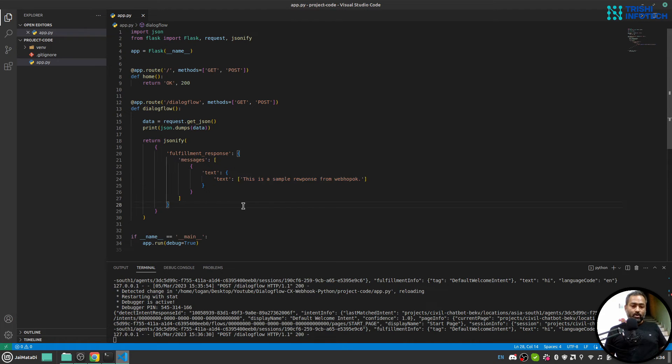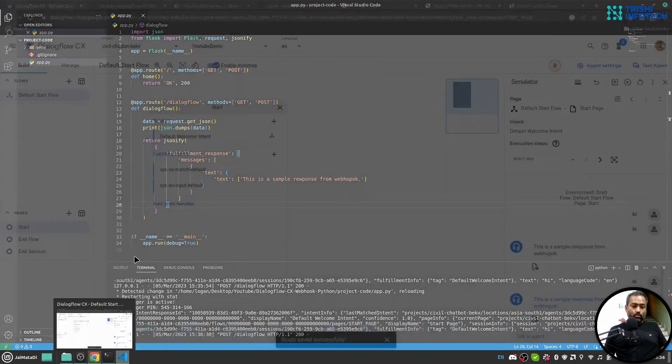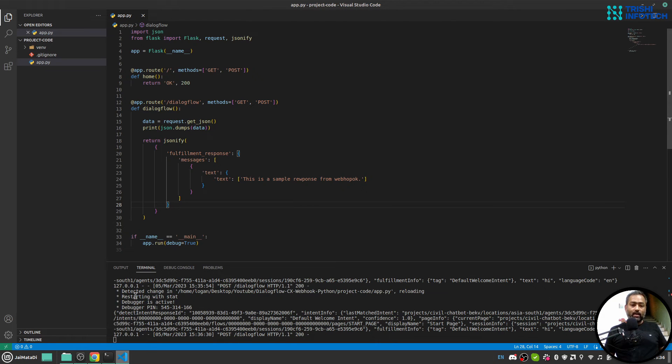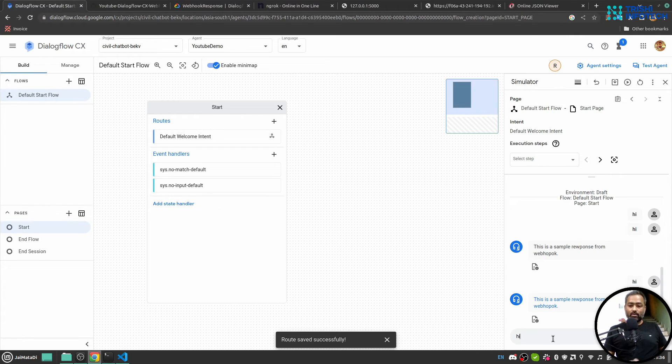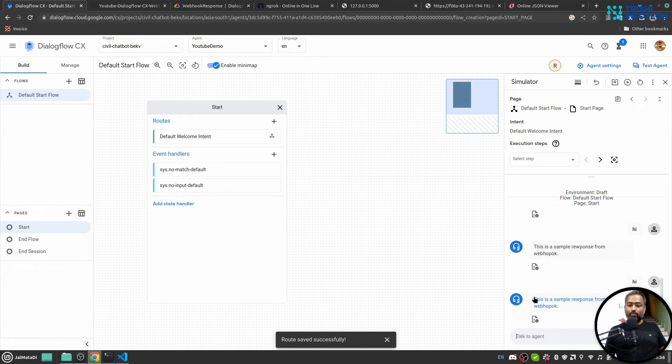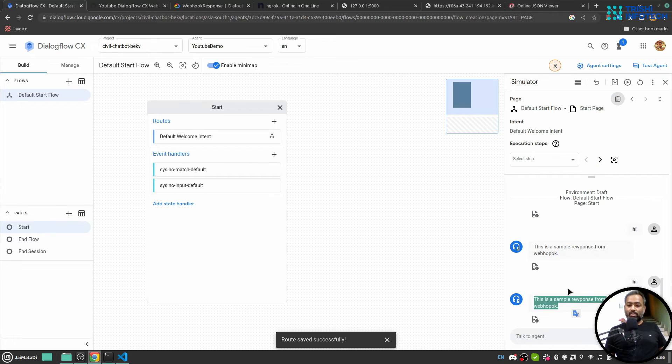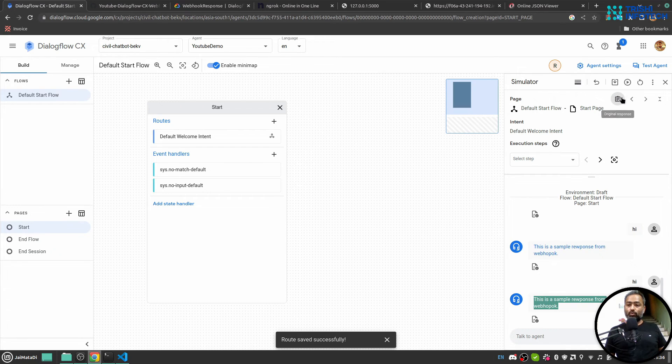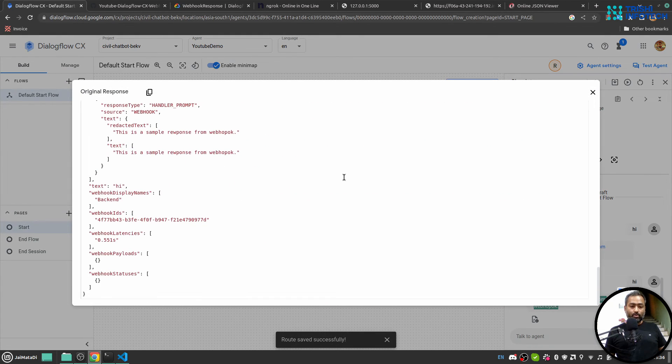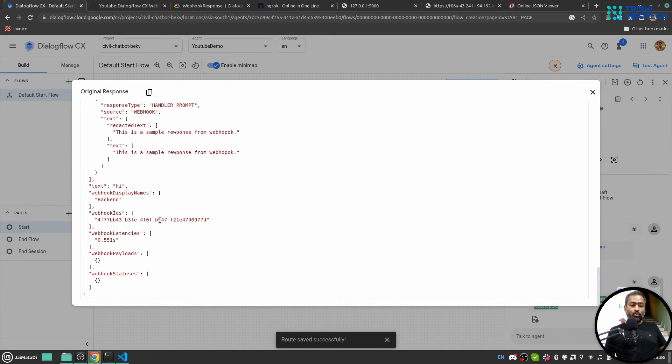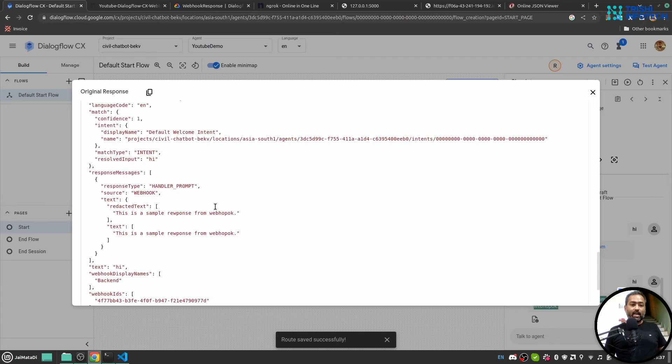So finally when we send a request hi, we get a response, this is sample response from webhook. And if I go to original response, we can see that, yeah, webhook successfully rendered that and this is the webhook response.